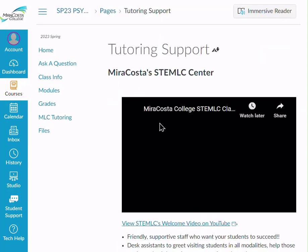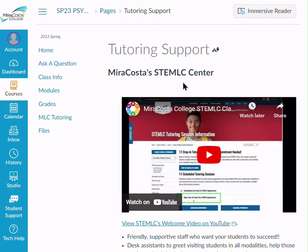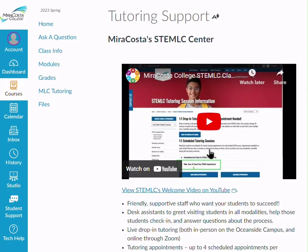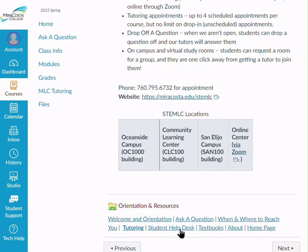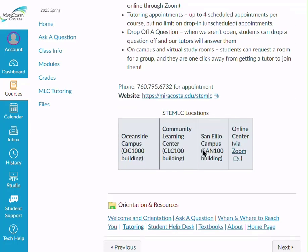There's tutoring support for this class through the STEM LC, and there's a great intro video on how to take advantage of those resources, as well as how to go to the website to set up an appointment. They'll help you whether you want to send in a question, meet with them on campus — they're at three different campuses — or connect via Zoom. Great people, great resources there.